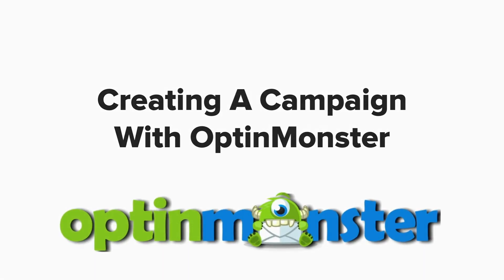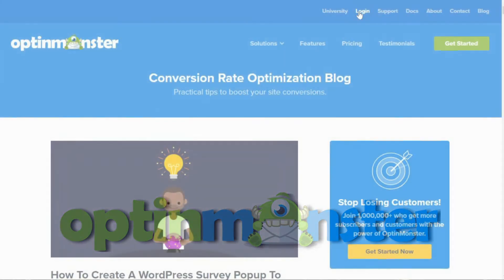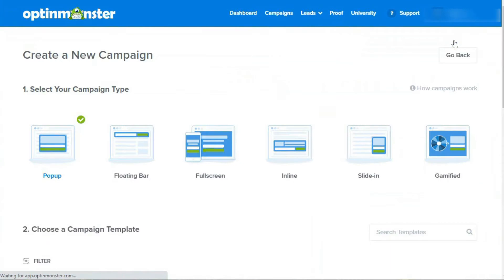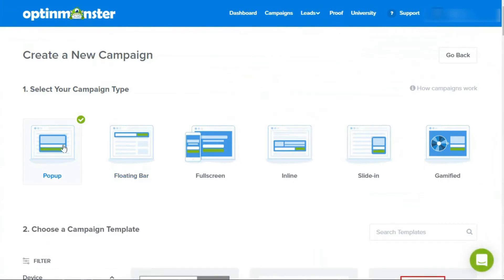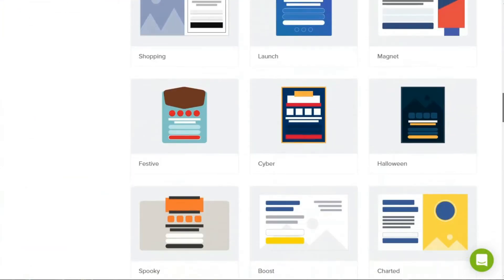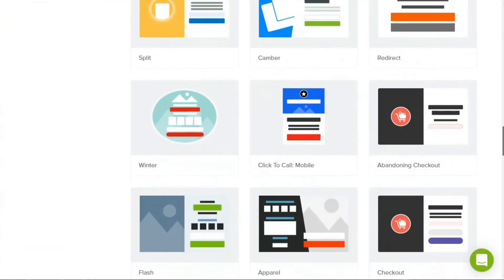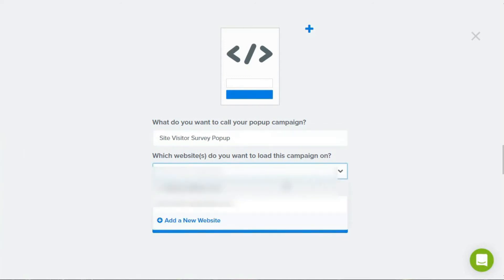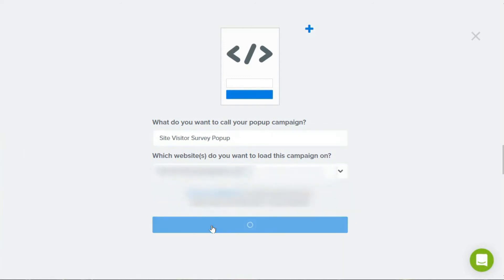Here's how you do it. To create the survey pop-up, log into your OptinMonster dashboard and click Create New Campaign. Next, choose a campaign type and select Pop-up so they won't miss your survey. You'll want to choose a theme for the campaign — scroll down and select Canvas so you can insert the code from the WPForms survey you just created. Then give your campaign a name, choose the website that you want your survey to load on, and click the Start Building button.